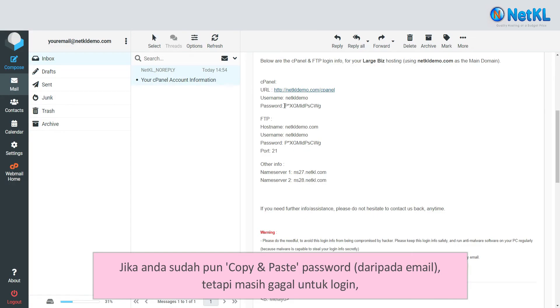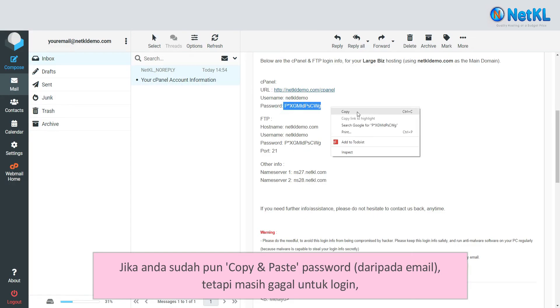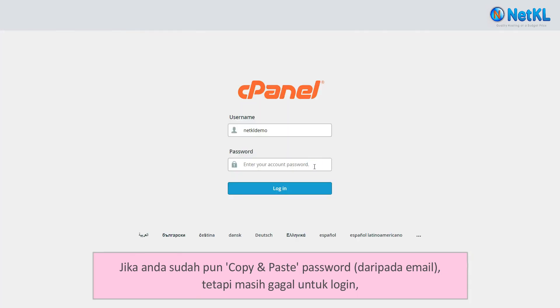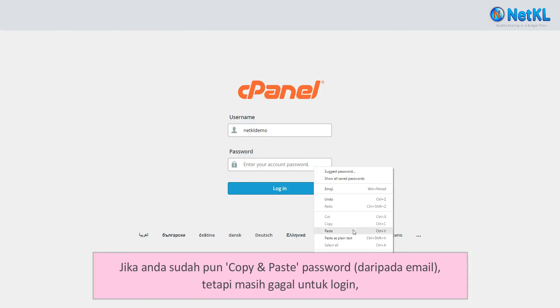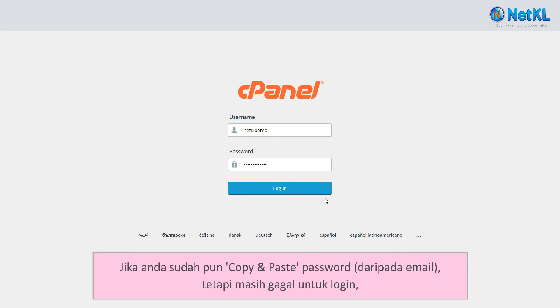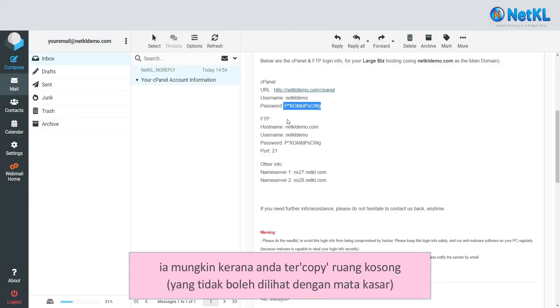If you have already copied and pasted the password from your email but still fail to login, most likely you have copied an empty space together which can't be seen with the naked eye.